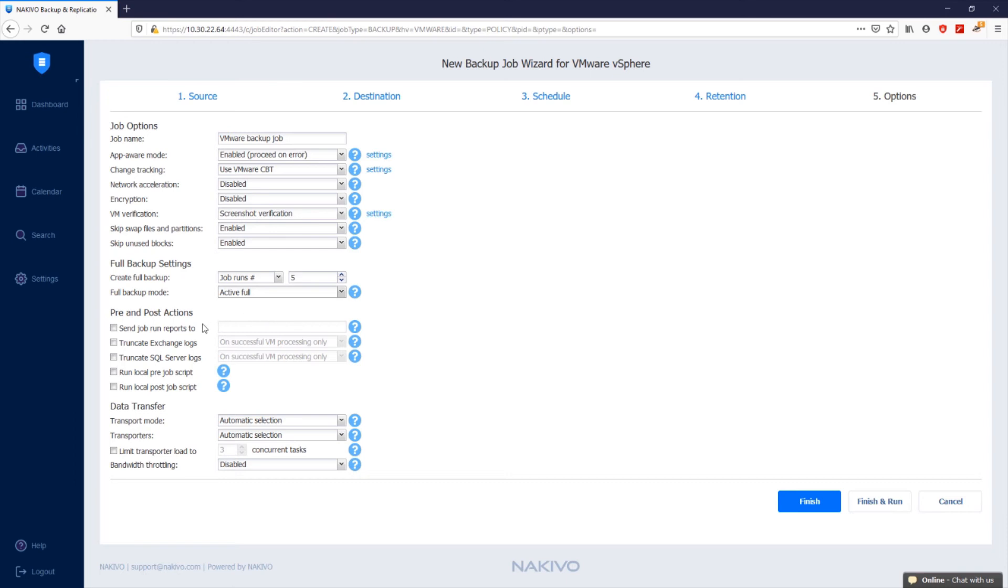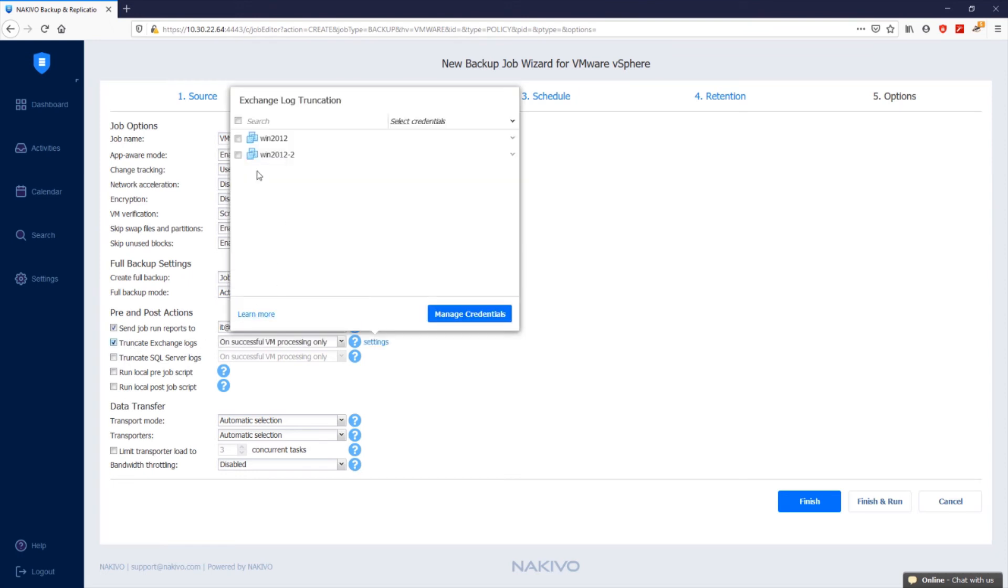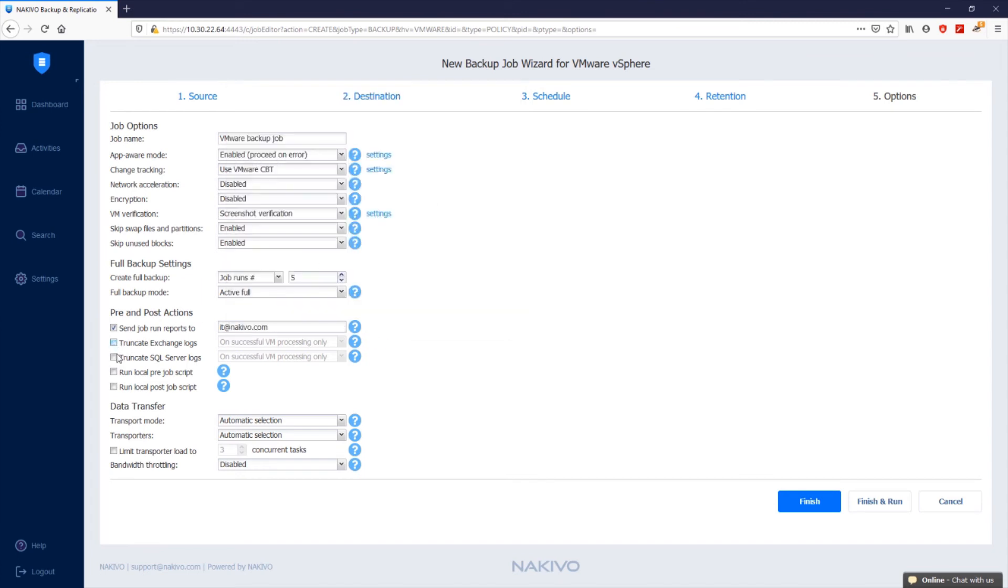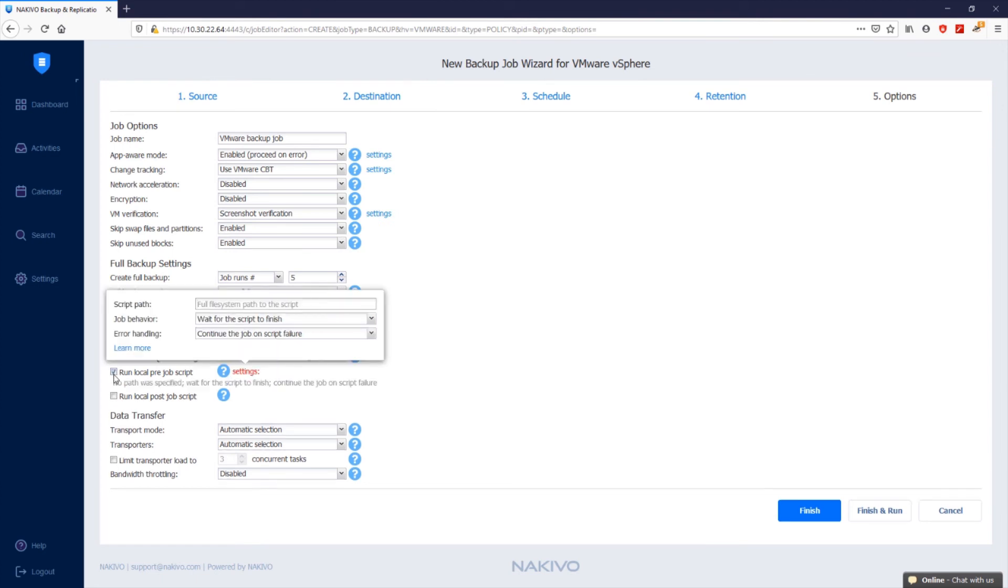Under pre and post actions, specify the email address in the send job run reports to box to send you email notifications about job completion status. You can set up Microsoft Exchange and Microsoft SQL Server log truncation by selecting the corresponding options and settings. First, select the checkboxes next to the VMs running Microsoft Exchange or SQL Server and then provide the credentials next to each VM. Nakivo Backup and Replication allows you to run a script before a backup job begins and after the job has been completed. To do so, select the run local pre-job script option and provide the script path in the machine on which the director is installed. Additionally, provide job behavior settings and error handling settings.